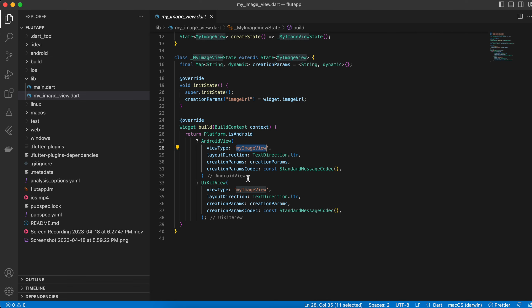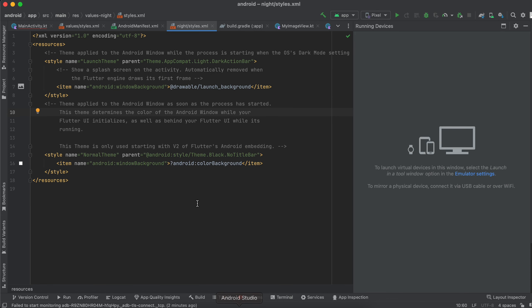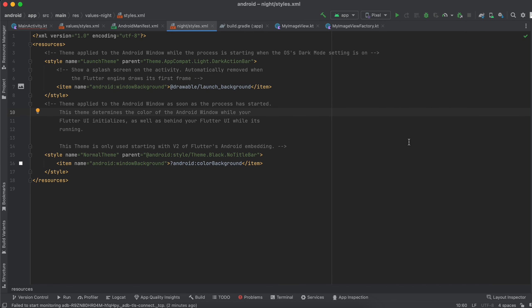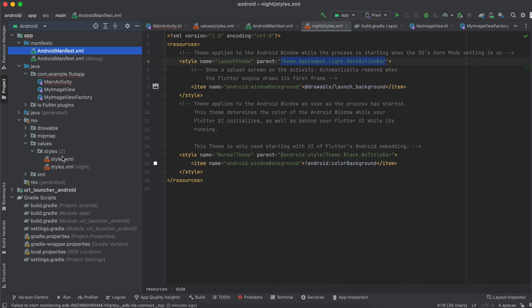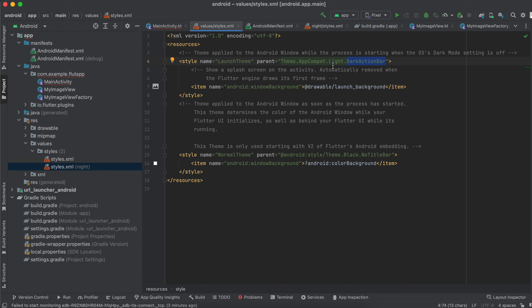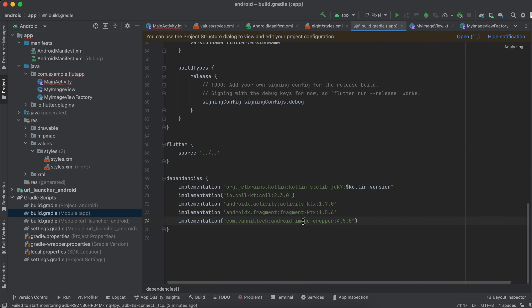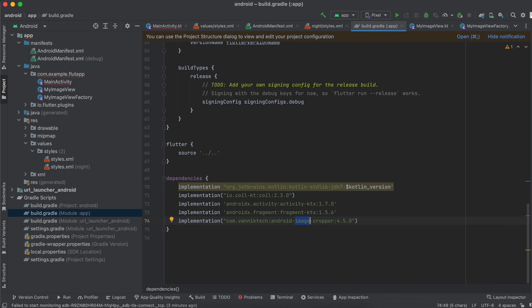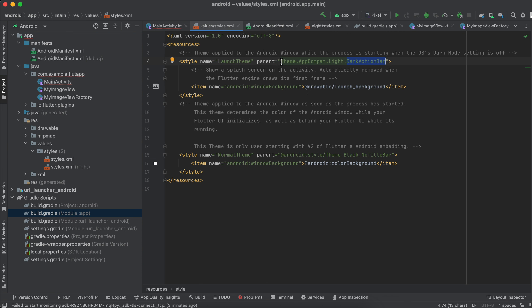We are passing the image URL and this is the view type 'my_image_view'. Now on the Android side, first you have to change the theme to Theme.AppCompat.Light.DarkActionBar. Go to styles.xml as well as styles.xml (night) — in both places you have to change this. The reason is that the library we are using for cropping images on Android requires this action bar, otherwise your app will crash.